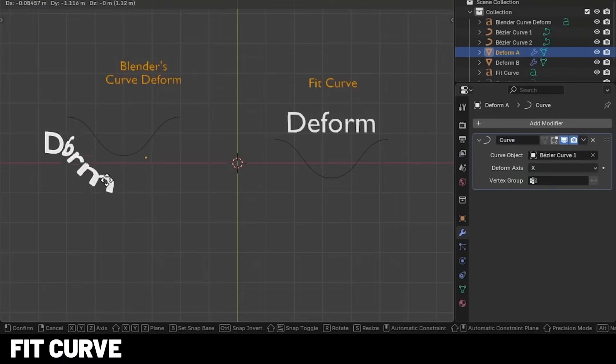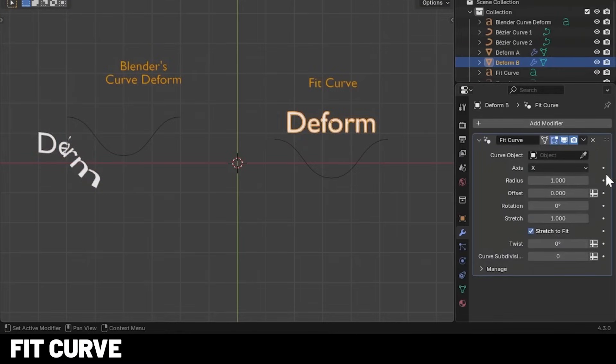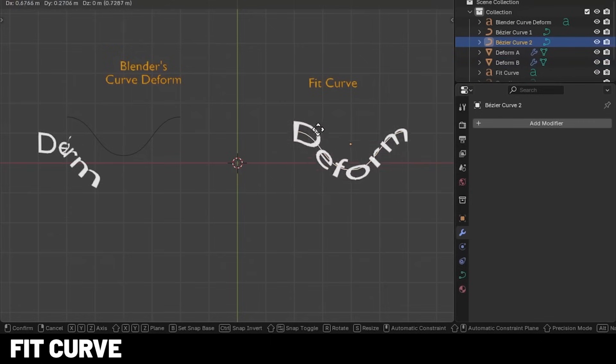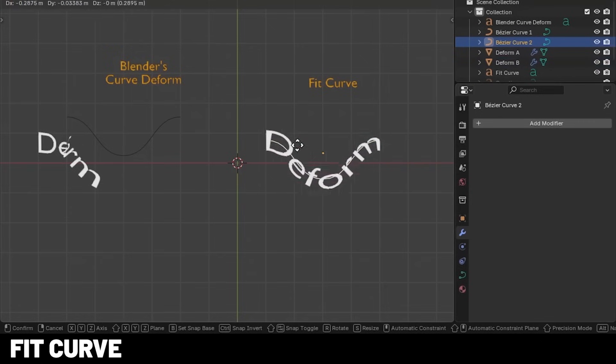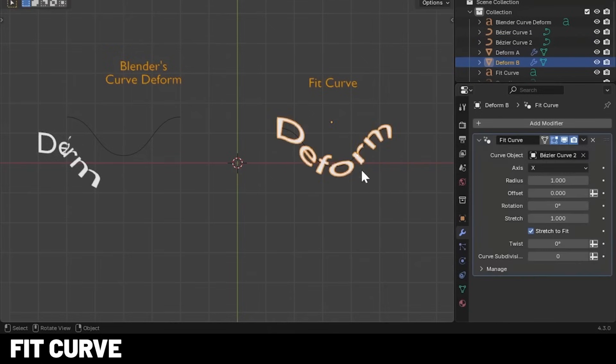Now snapping objects to curves and deforming them in Blender with its default tools feels clunky and tedious, and Fit Curve aims to make that as simple as grabbing your object, the curve, and clicking a button. I love this tool for creating environments, tweaking models, and motion graphics.